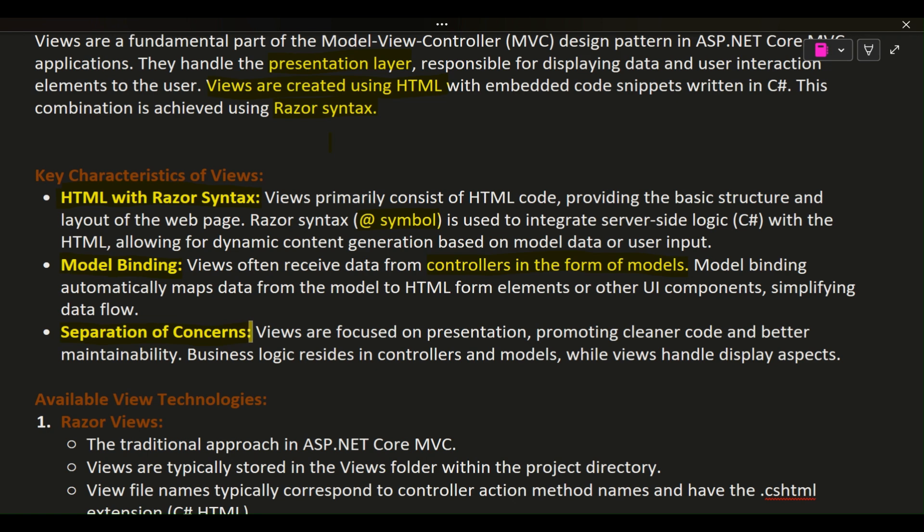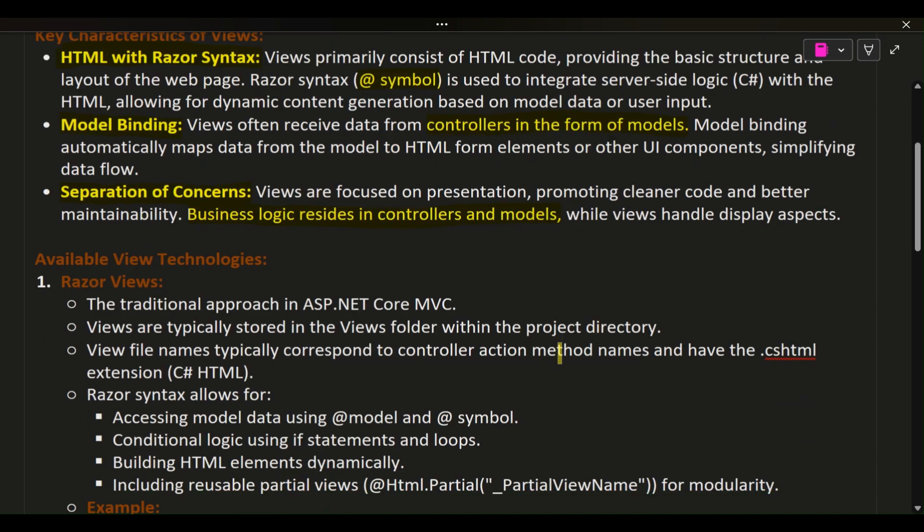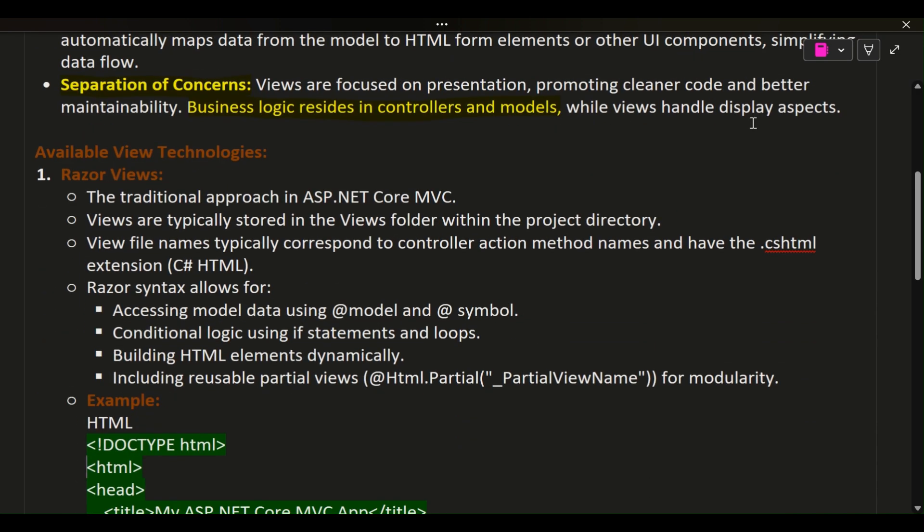Separation of Concerns: Views are focused on presentation, promoting cleaner code and better maintainability. Business logic resides in controllers and models, while Views handle display aspects.